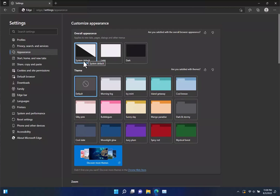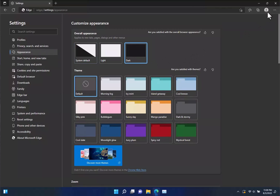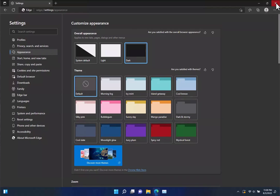You can actually just leave it at system default which will match what your system is picking, or you can go ahead and use dark right here as well. So either one of those would work if you want to have it dark for both.